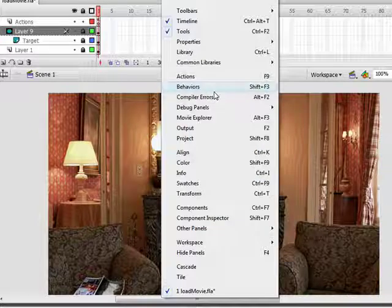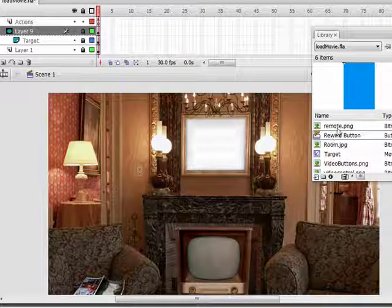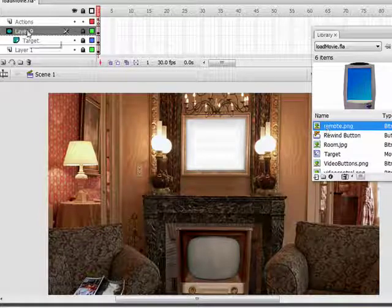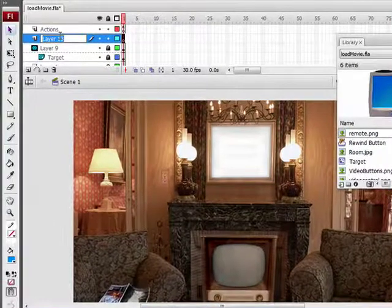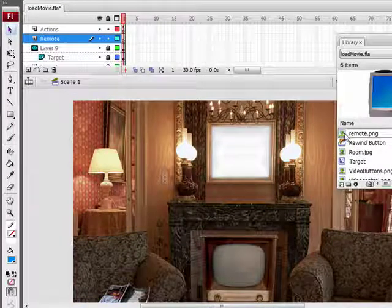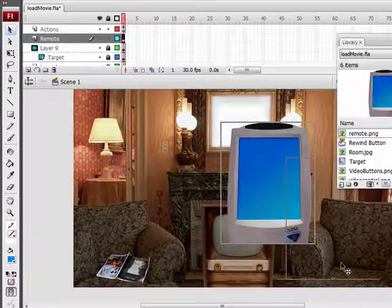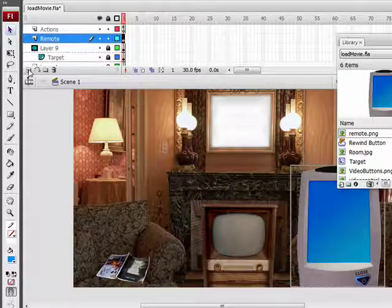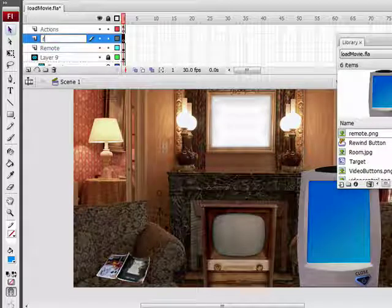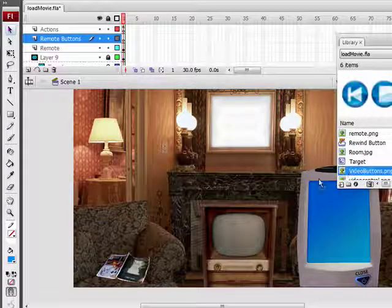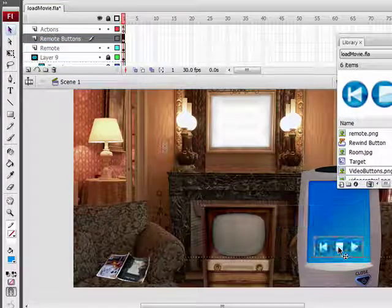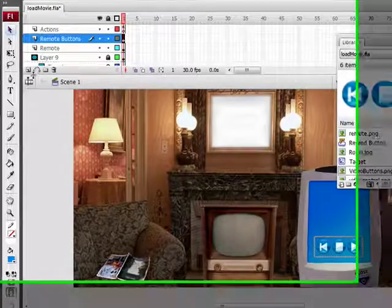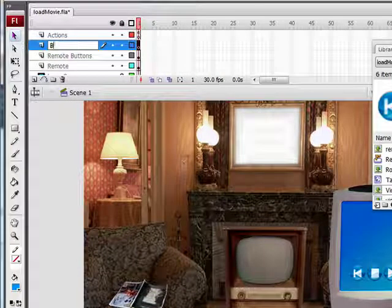I'm going to go up to window, library, and drag over the remote image. Before I drag it over I'm going to create a layer for it. Name it remote, drag it over, and I'm just going to put it right over here. Next I'm going to create a new layer and name it remote buttons, then drag over the video buttons. If you want to use the same files I'm using, go to non-geekbooks.com and click on Flash Tutorials. Now I'm going to create one more layer and name it buttons.